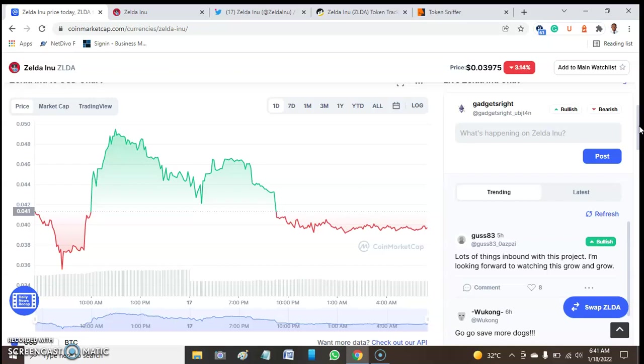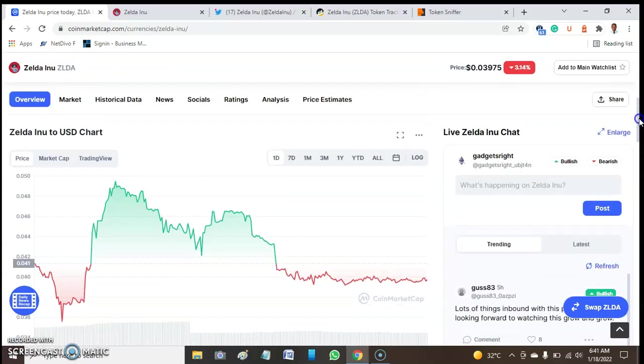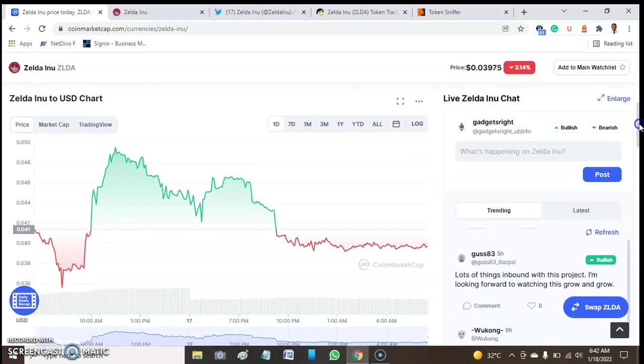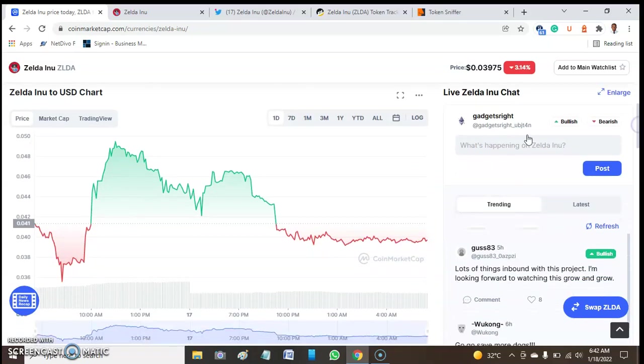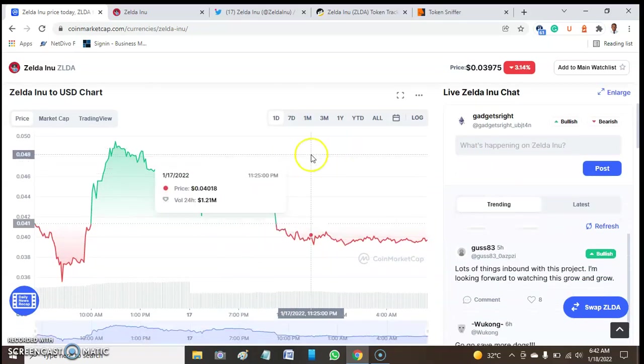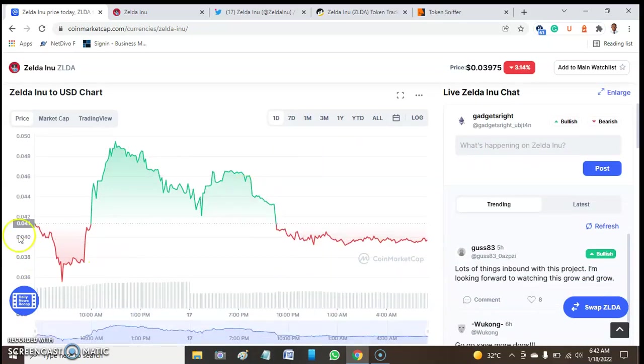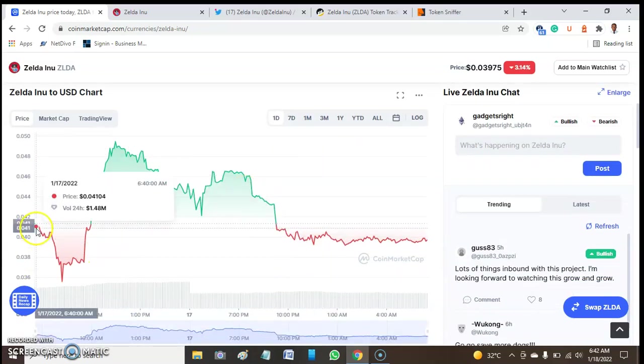Please subscribe to our channel if you have not subscribed and tap the bell button so that you'll be notified when we release videos like this from our end. Now let's quickly talk about the price of this token. The price of this token has been falling as you can see from here.